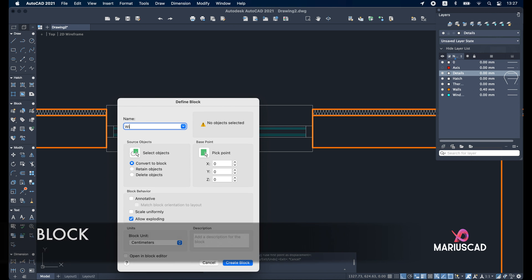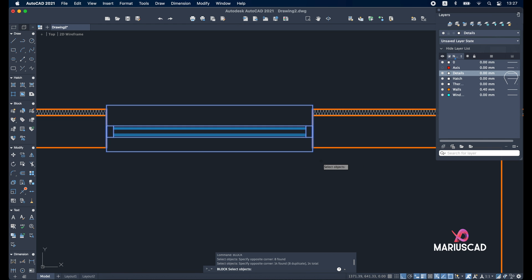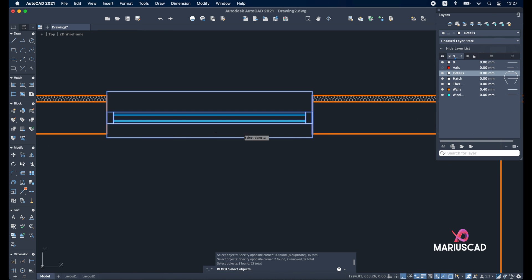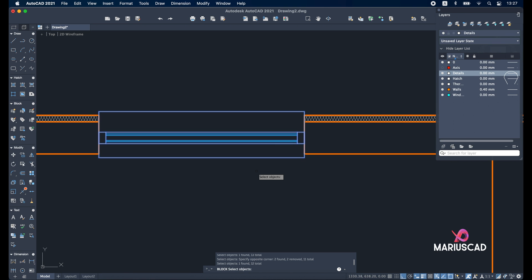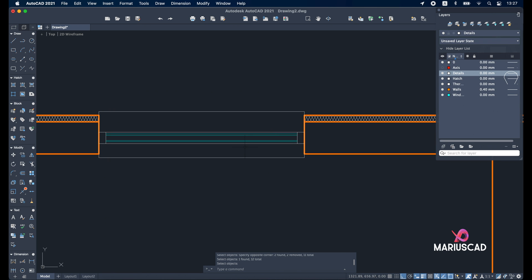Write 'window 150 centimeter', select objects. Press shift and select this line back, and the same here — shift and select just this line. Press enter, create object, and here it is.